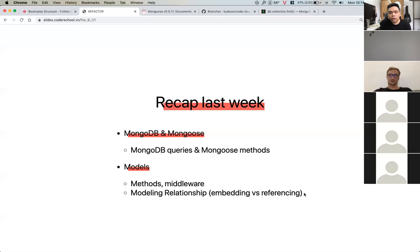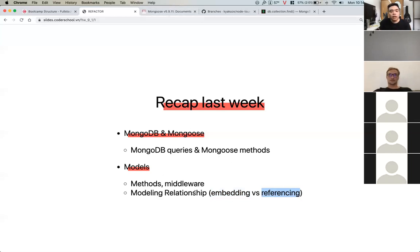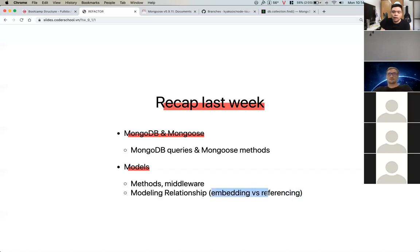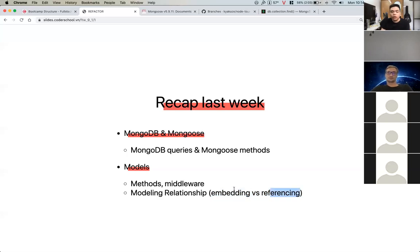Using referencing is comparatively slow compared to embedding. When we run a query to find results using referencing, we have to run additional queries. For example, if you have a document with three fields that reference other documents, we need to run three additional queries just to get the information from those three fields. That's why referencing is slower for read operations compared to embedding. Referencing is also how SQL works.